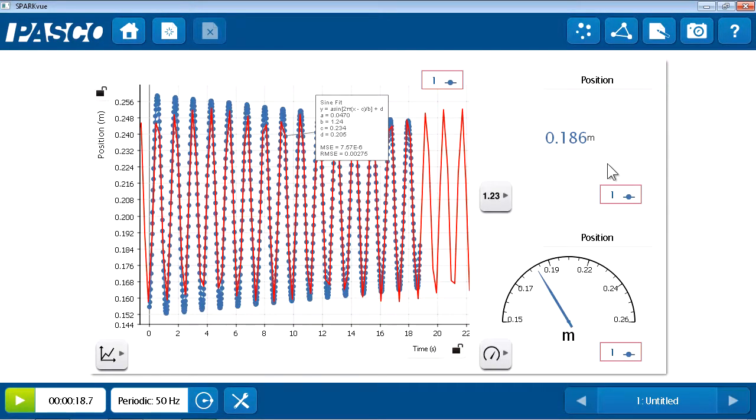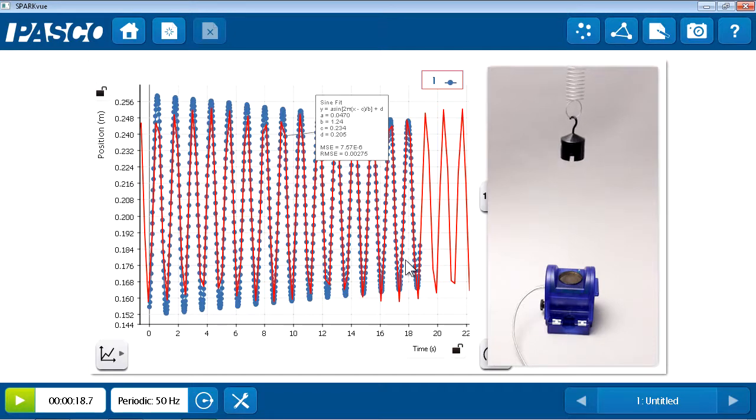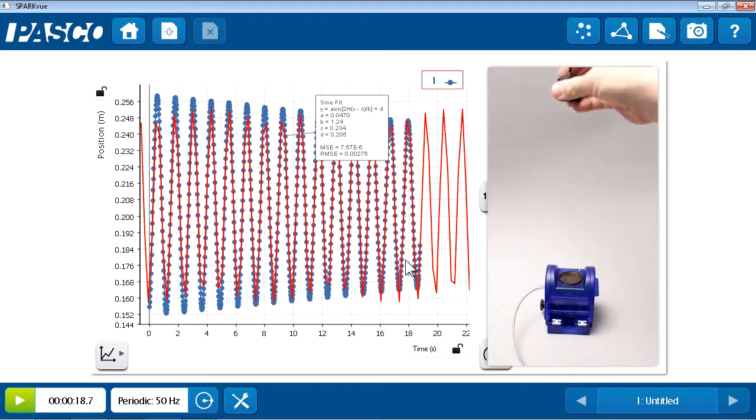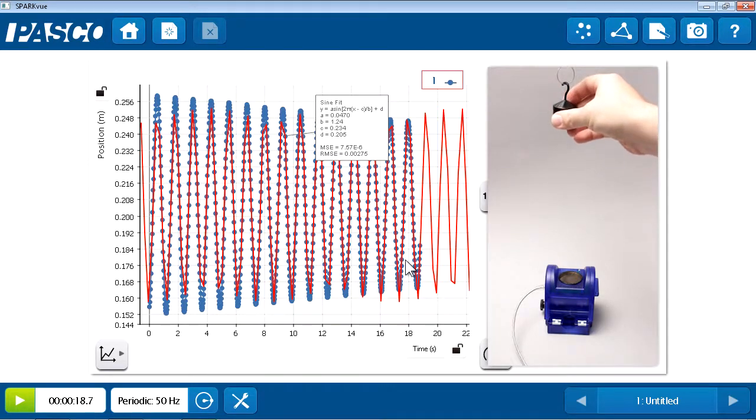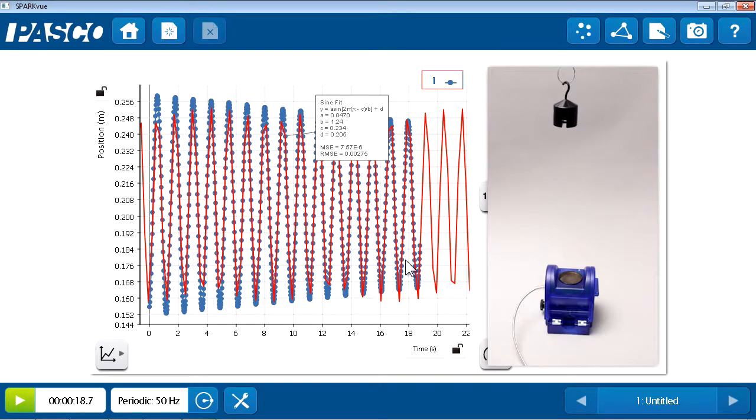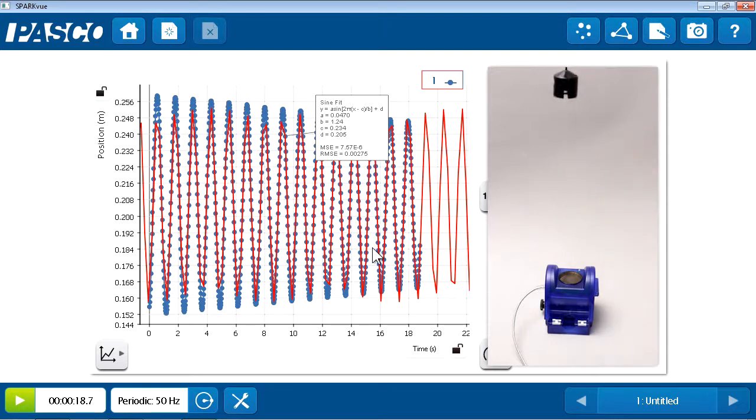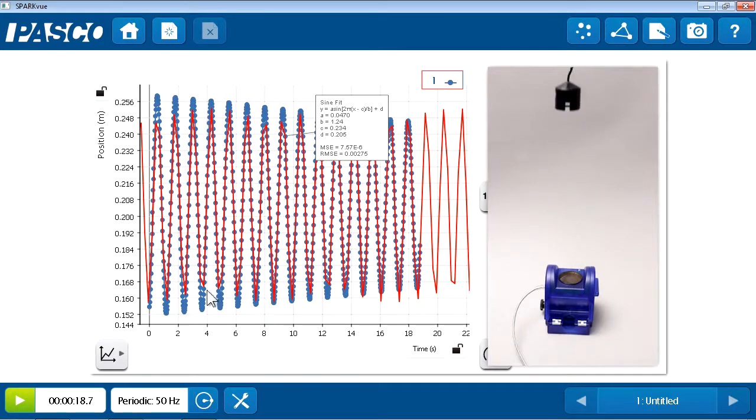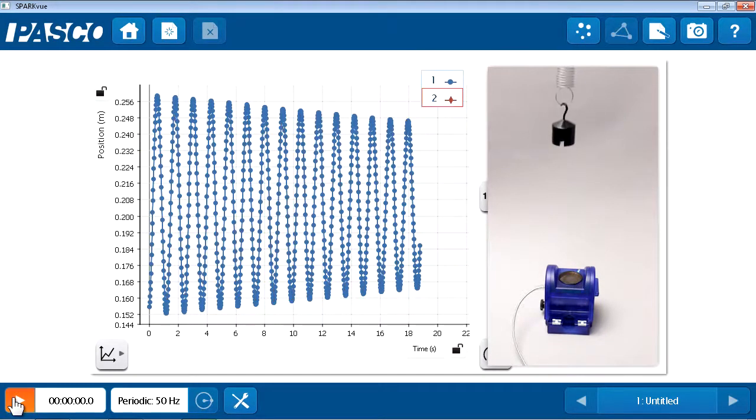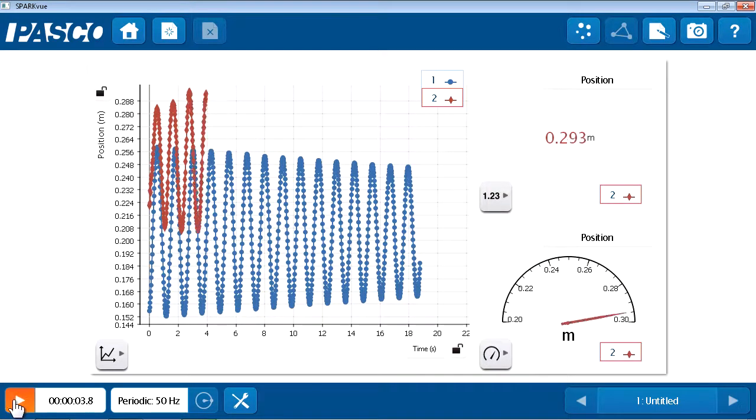So, now that I have that preserved, I'm going to change something about my experiment. In this case, I think I'm going to use the same mass, but change to a slightly stiffer spring. All right. So, let me set this mass in motion. Again, the same mass on a slightly stiffer spring. I'll press start to begin recording run number two of my data, and I can see it appear in my displays in red.